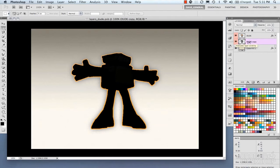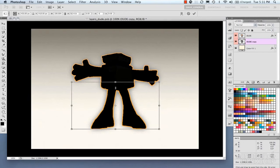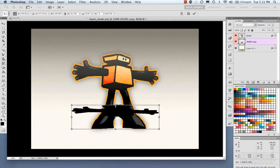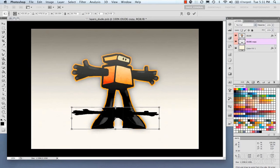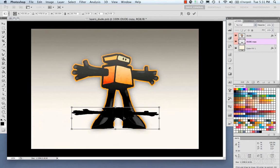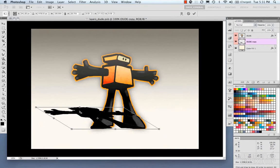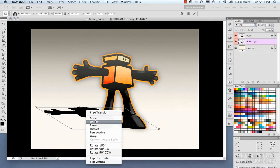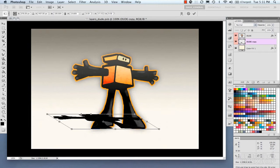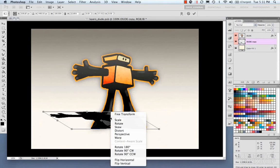Now using my transform tools, bring up my free transform. I'm going to scale this down. I'm going to skew. Go back to scale again. And then use some perspective.